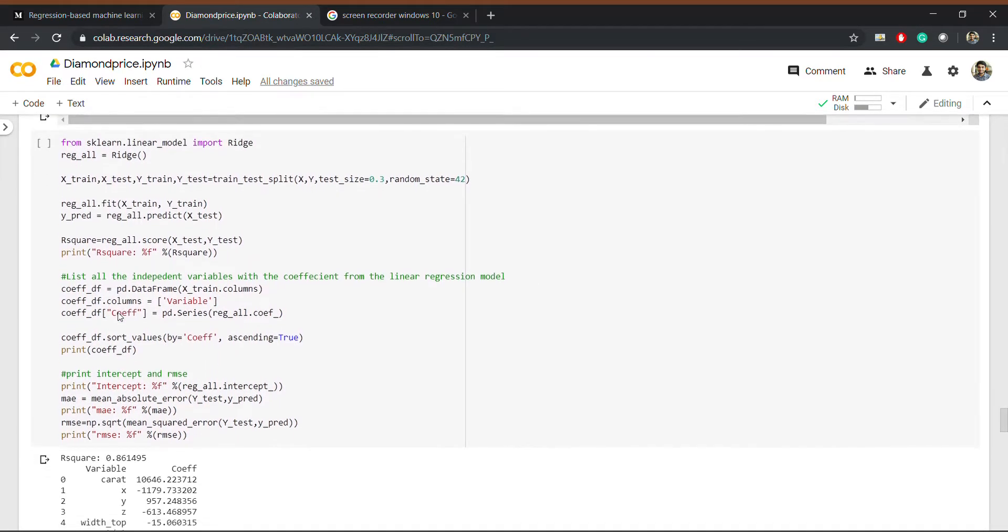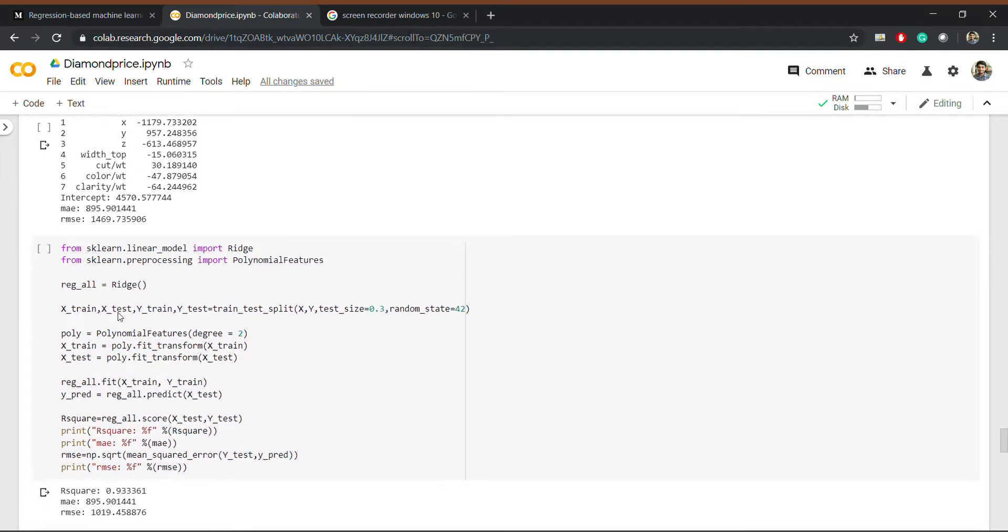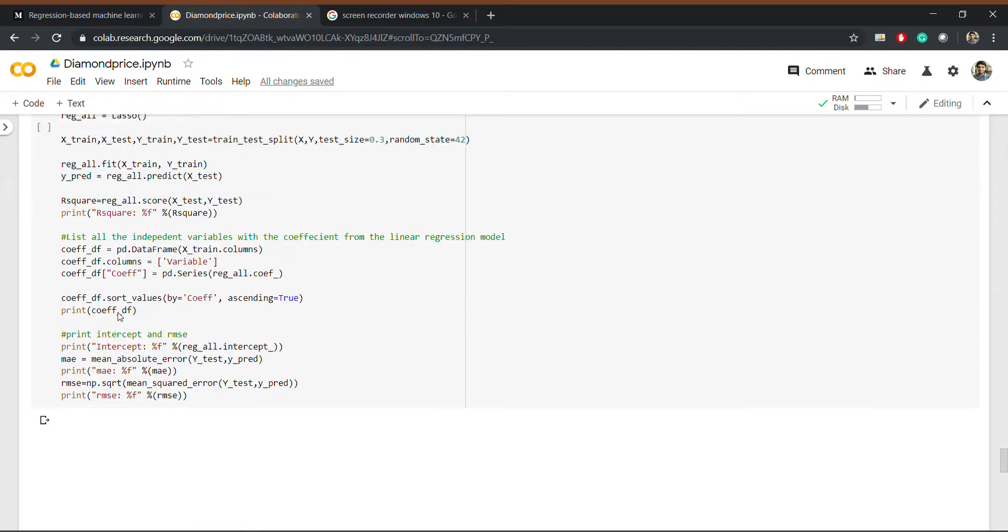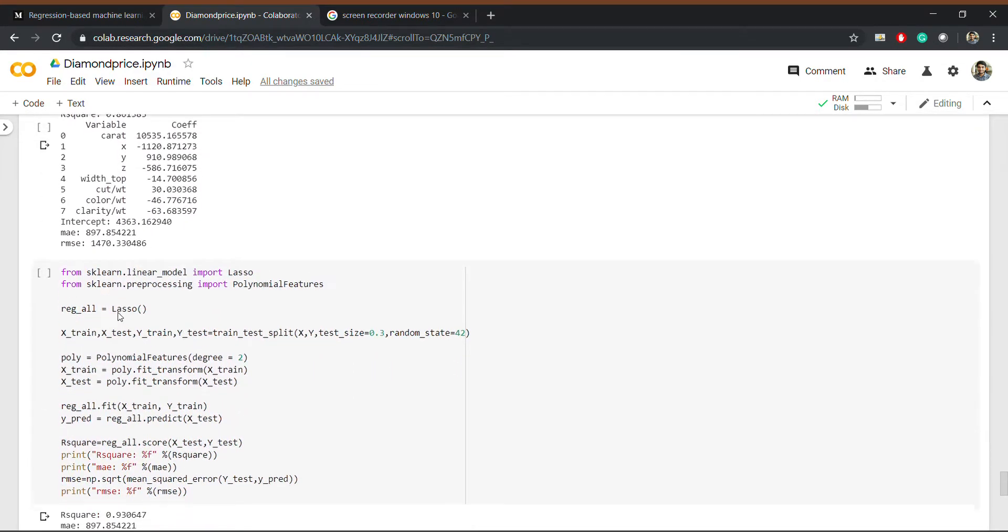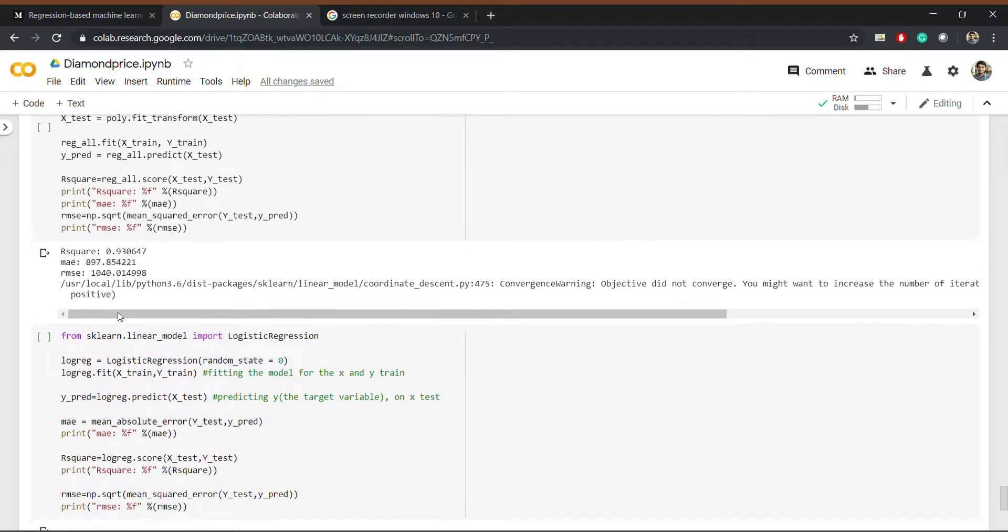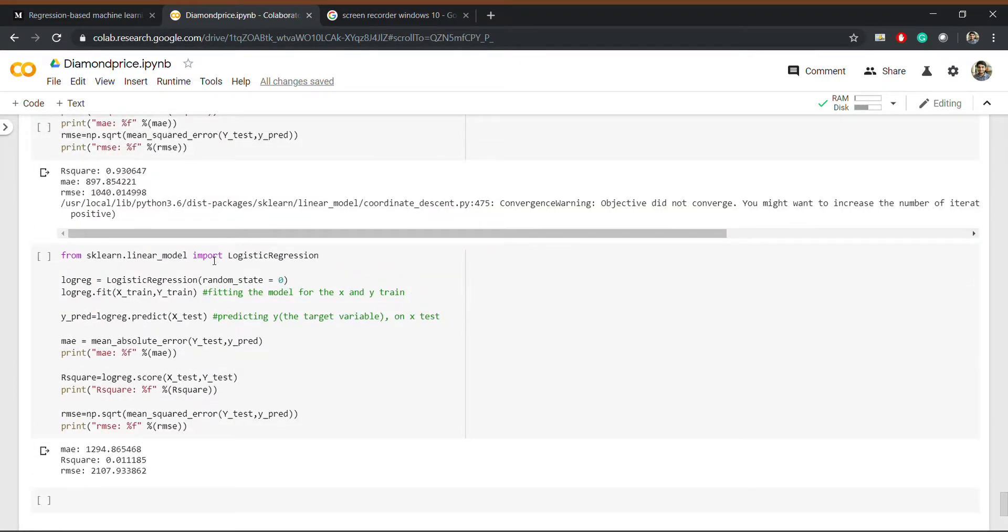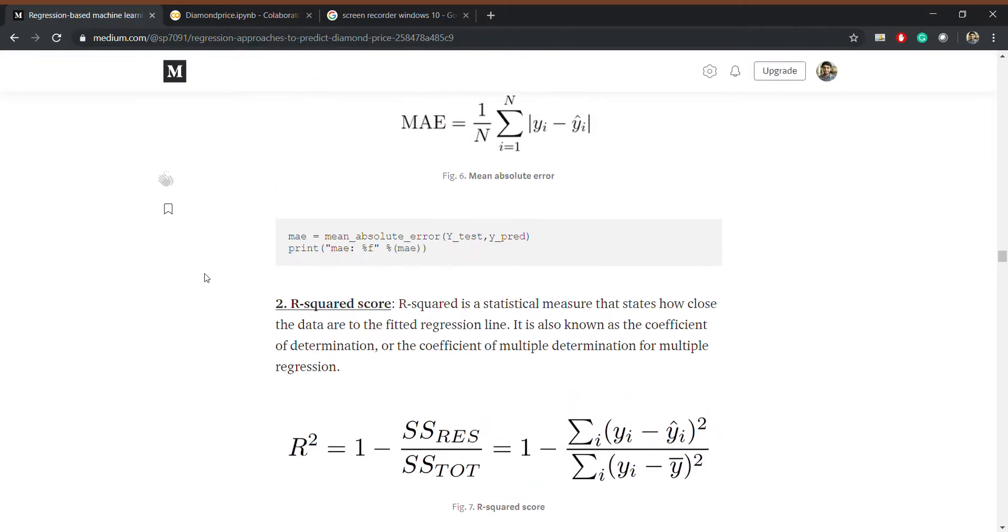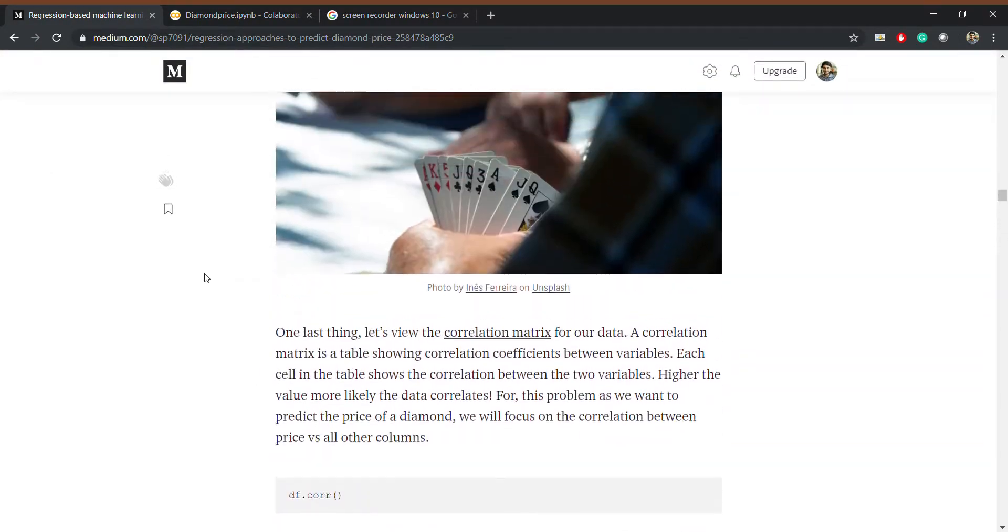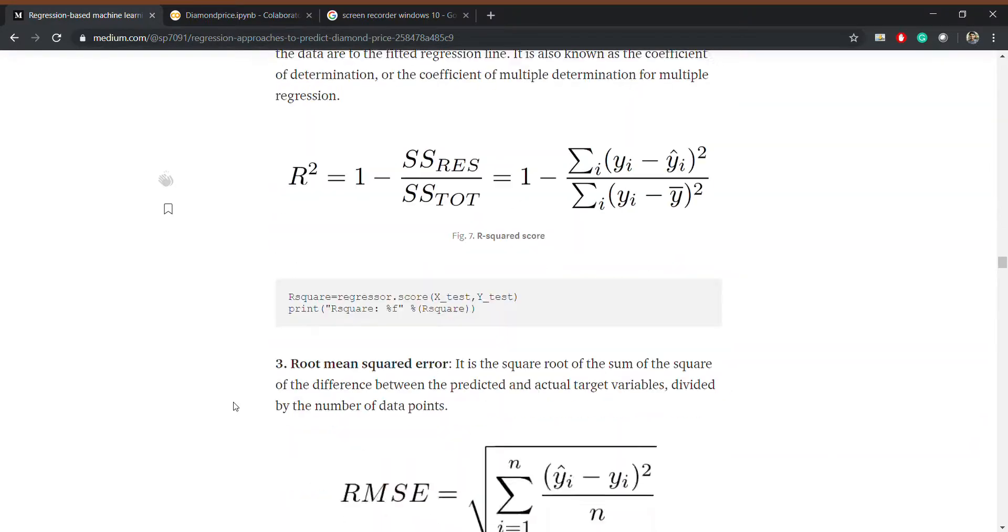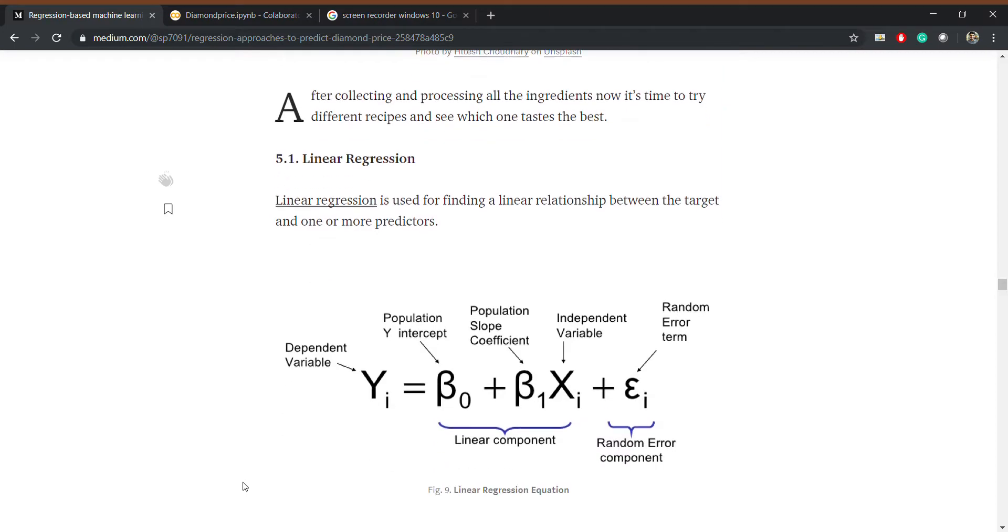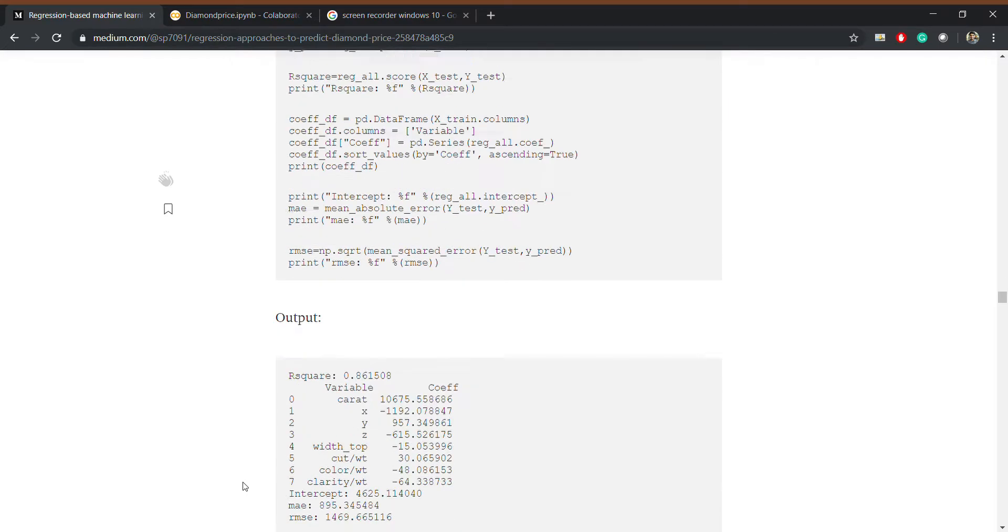Then we also tried ridge and lasso. Then I did logistic regression. So in my blog I have explained a lot about them and I also given some links so that it's easier to refer.